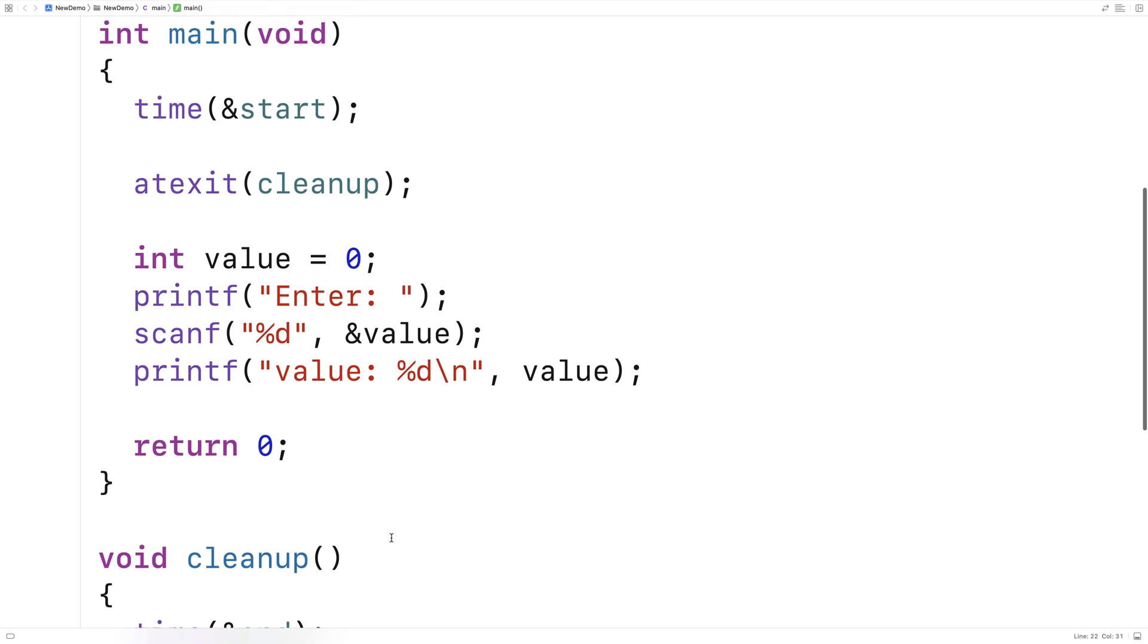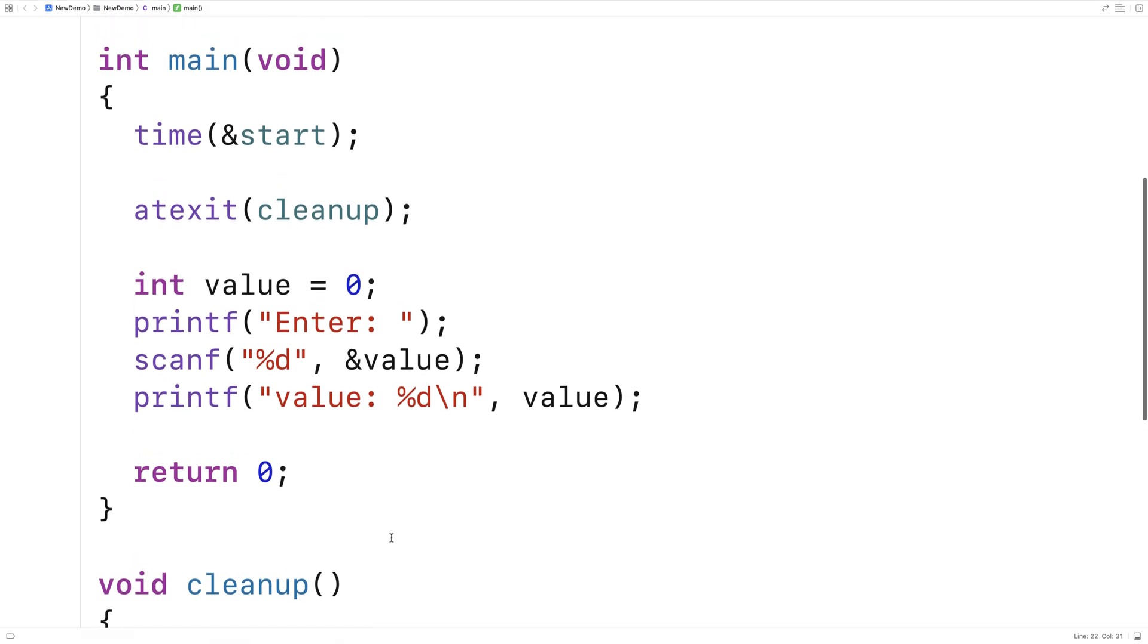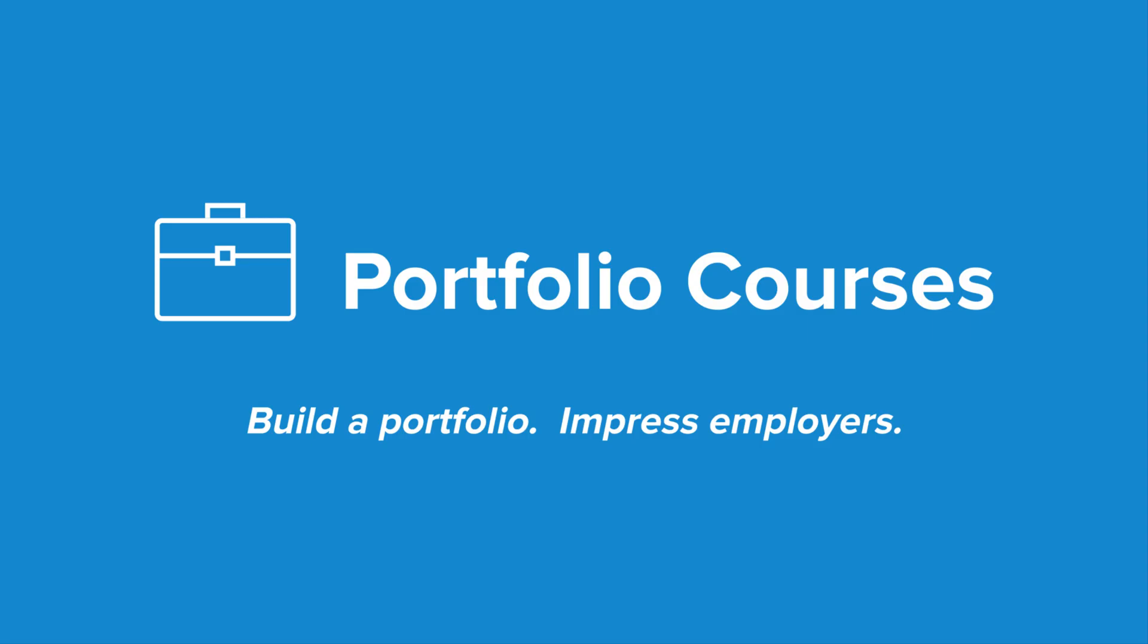And this is how we can use the atexit function in C to run a function when a program exits. Check out PortfolioCourses.com, where we'll help you build a portfolio that will impress employers, including courses to help you develop C programming projects.